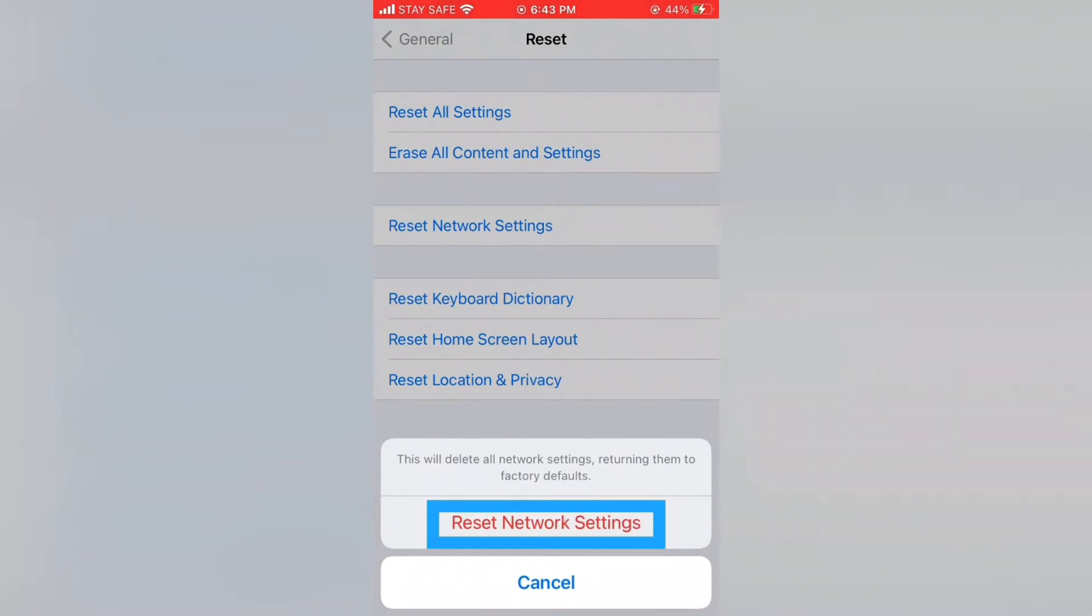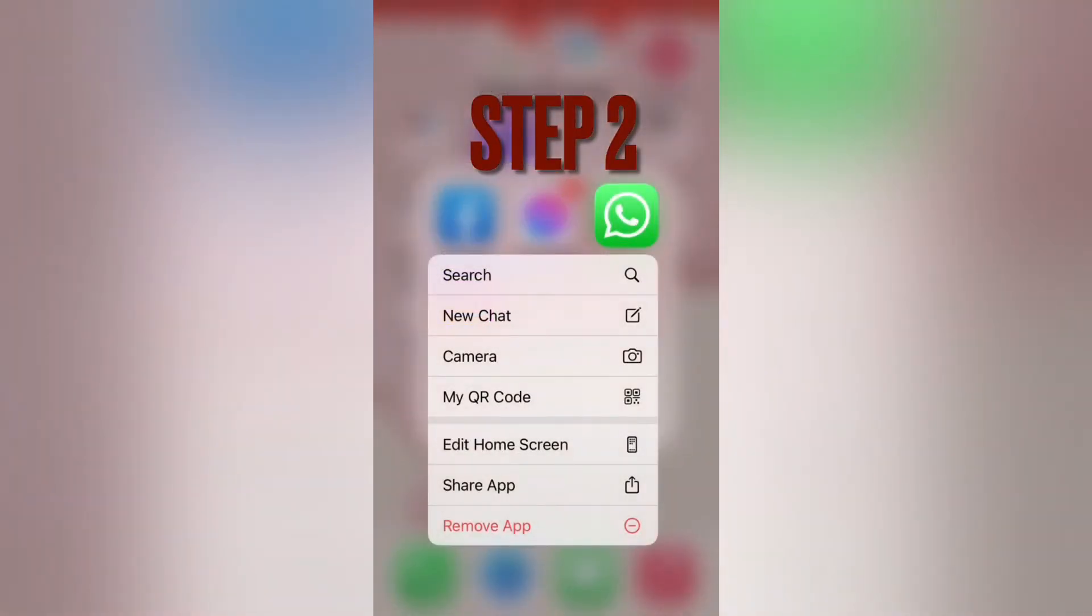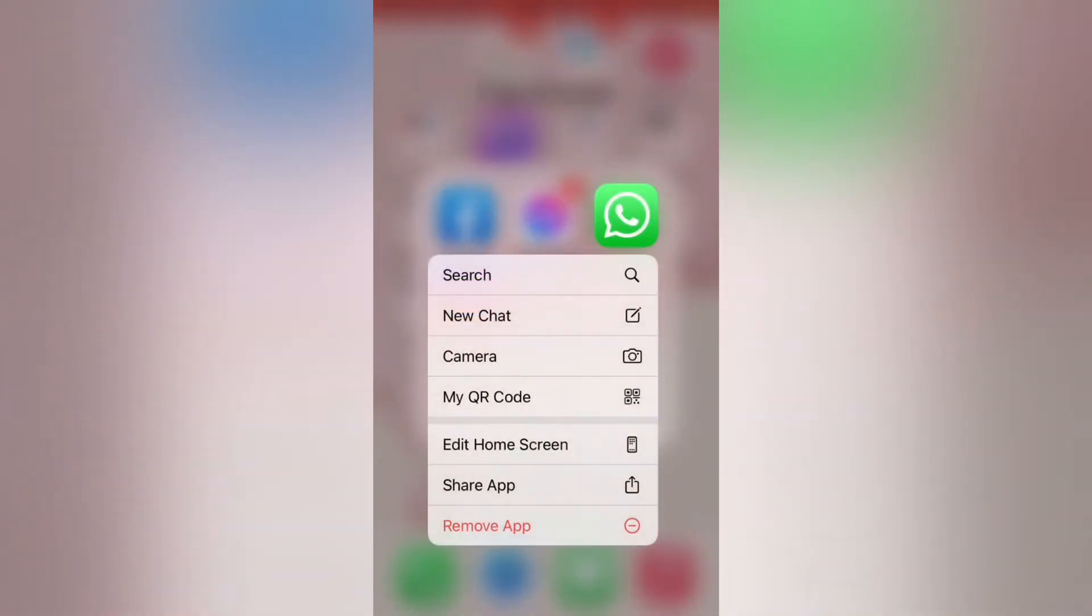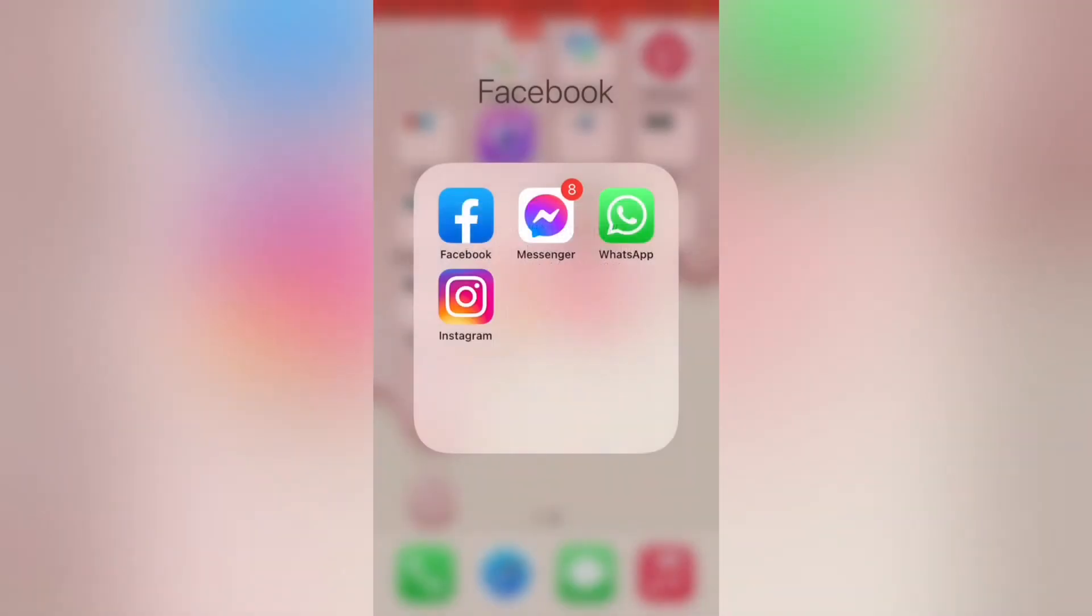Step 2: Delete and again download WhatsApp. Be careful, check before delete last backup date for WhatsApp and only if there is no issue for you then delete WhatsApp. Press and hold for a few seconds WhatsApp on your home screen. In this pop-up menu tap Remove App, tap Delete App on the next pop-up menu again, tap Delete on the pop-up menu.